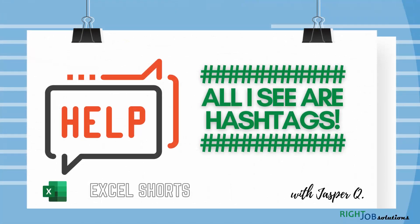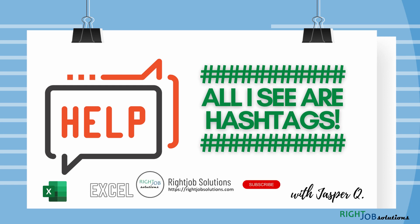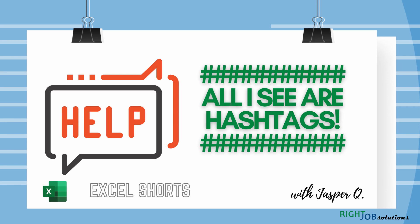And that's it. That's basically how to solve cells showing as hashtags. If this video was helpful to you don't forget to like and share this video. If you have not yet liked our page or subscribed to our YouTube channel please go ahead and do so. Again this is Jasper from RightJob Solutions. See you in the next video.